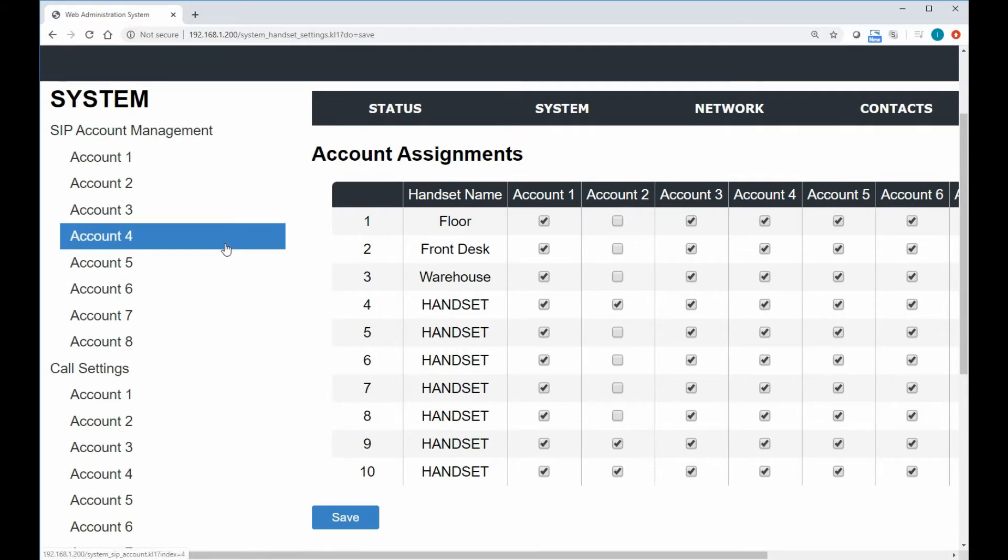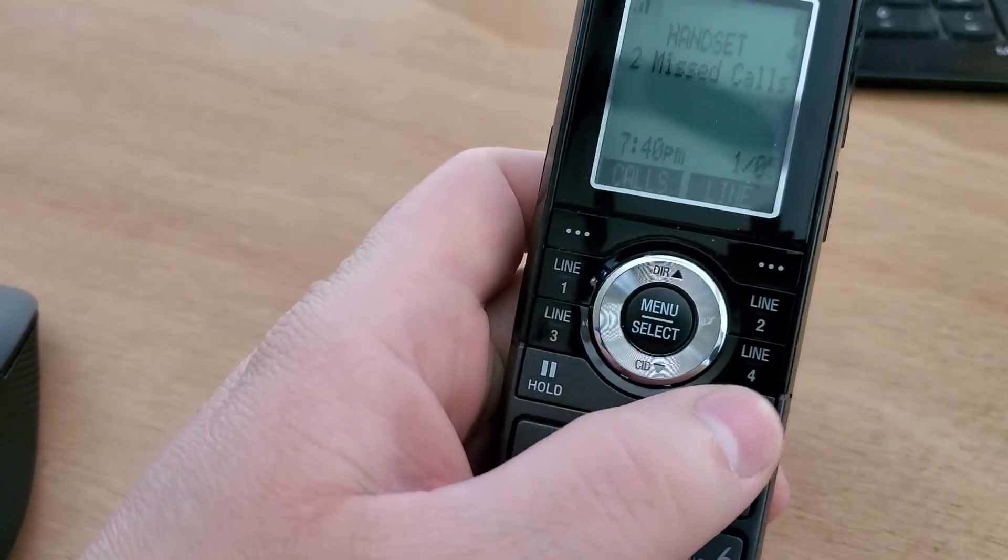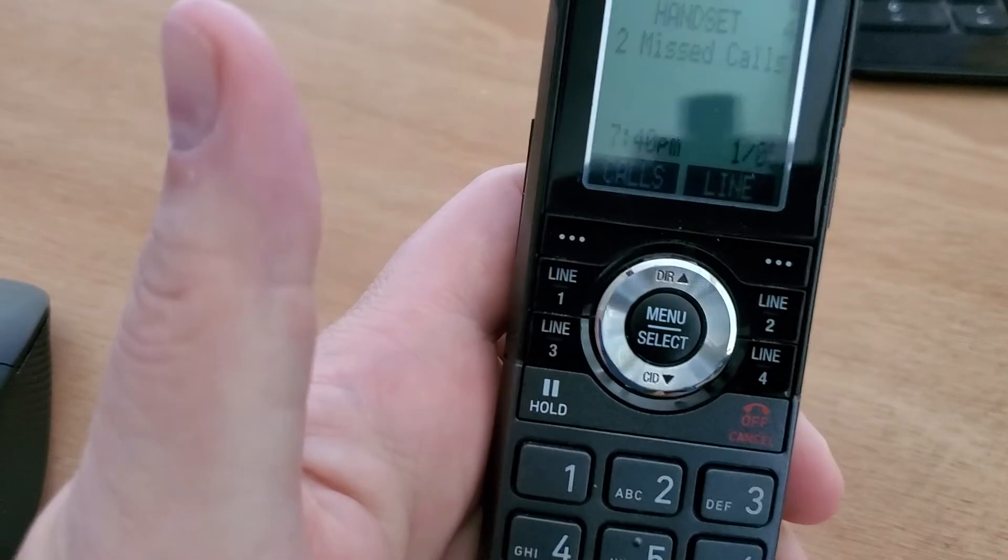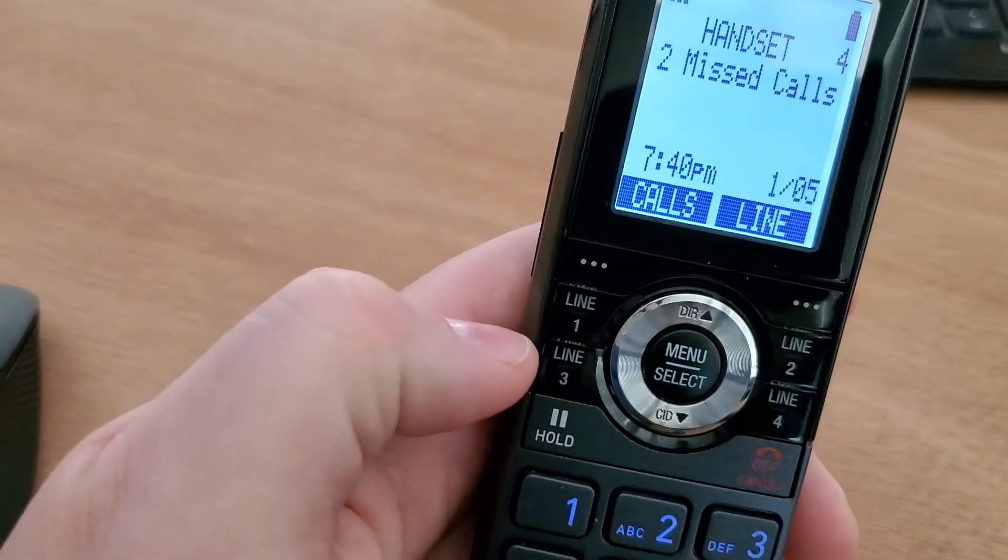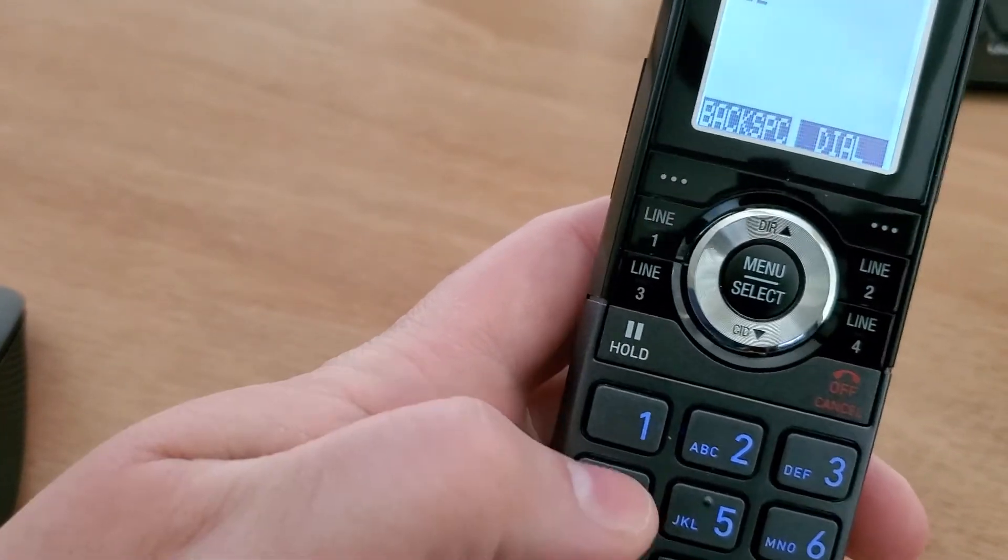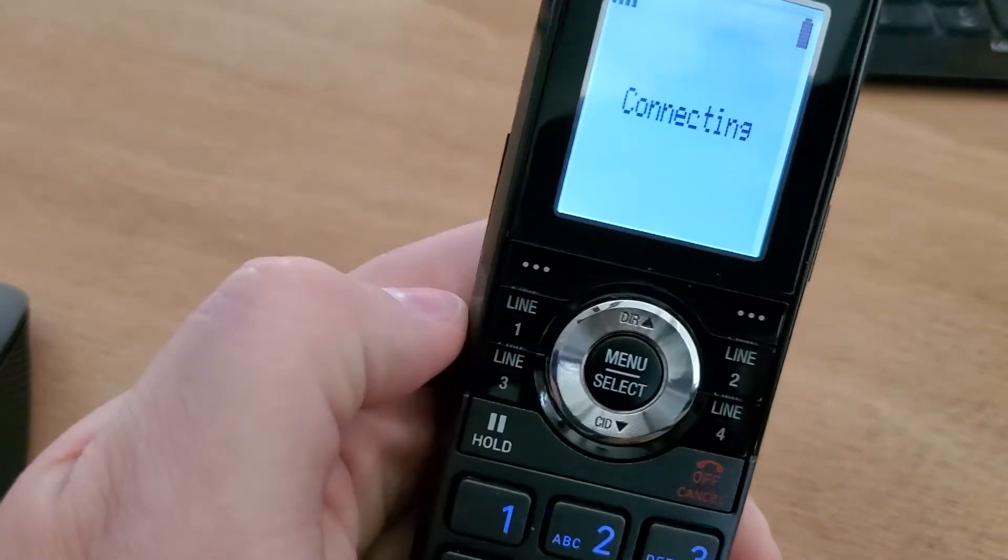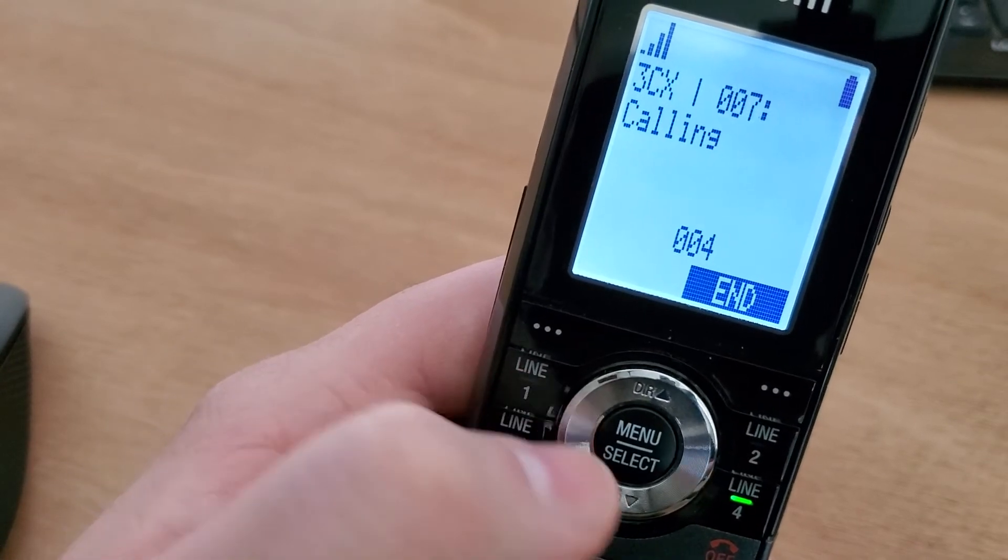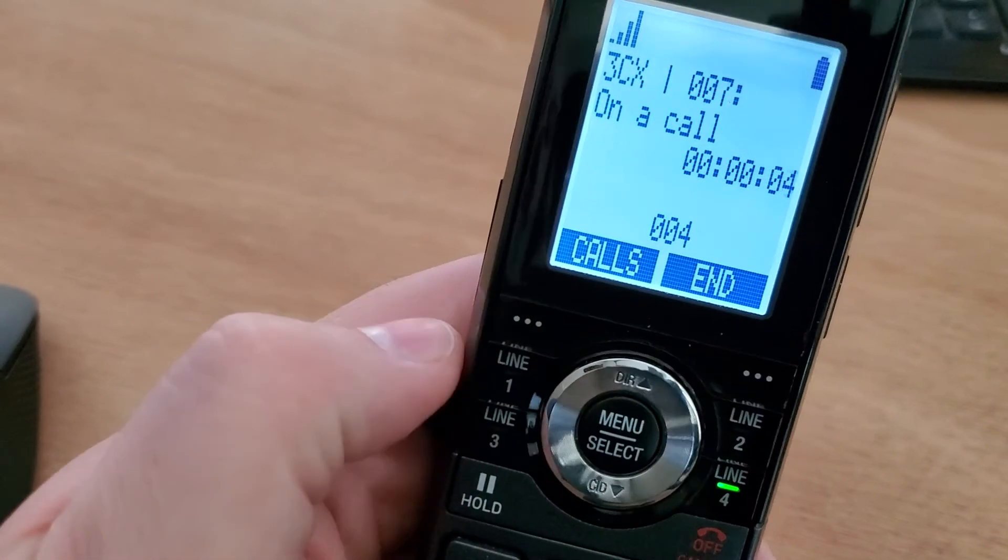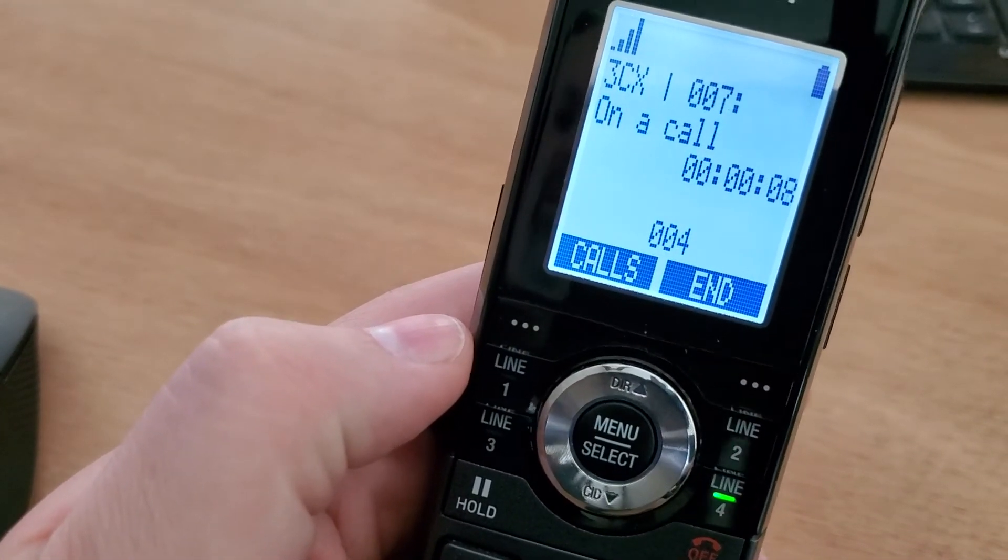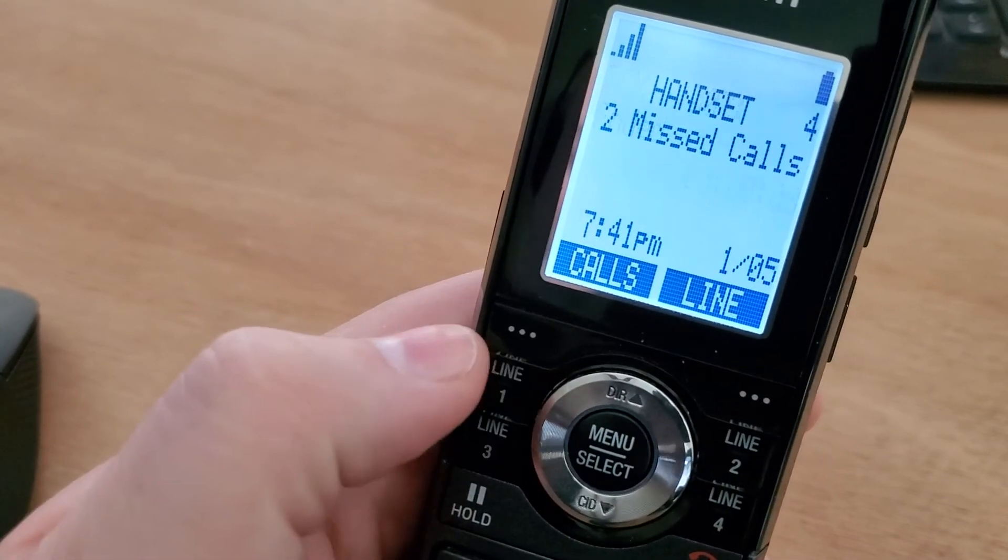So we can go back to our handset here now that we've set this up. And we'll notice that let's say I don't even hit one of these line keys. I'm just sitting here. My phone is idle. I could go ahead and dial a number. And if I dial an outside line or somebody else's extension, just hit the dial key. It'll actually make an outbound call. And you can see that it automatically selected that fourth line key because it knew that that is my default account.